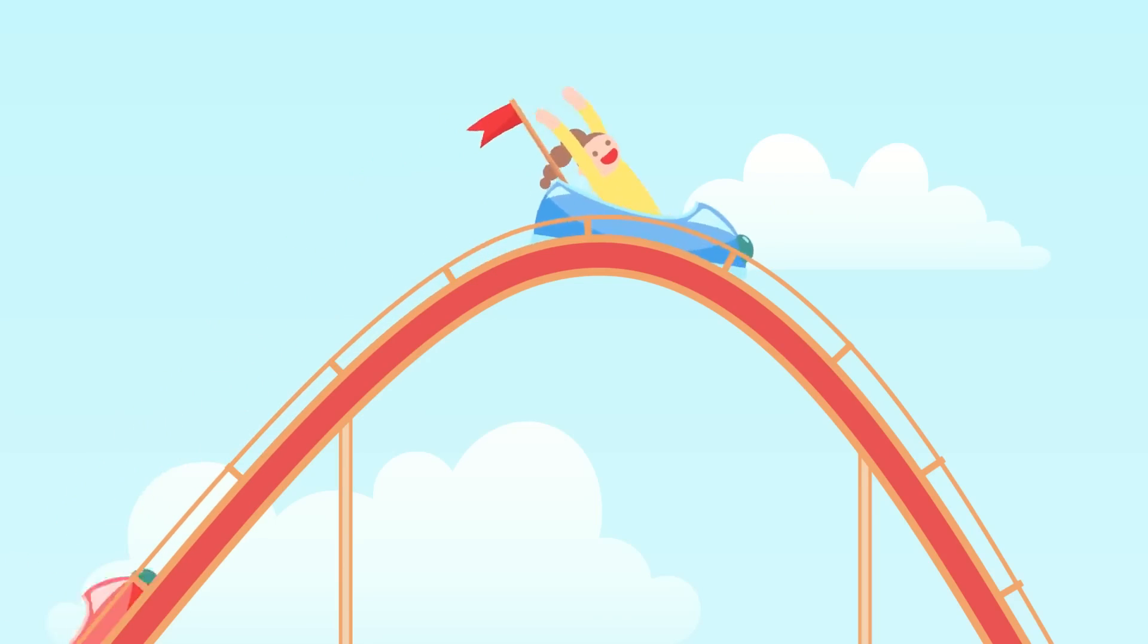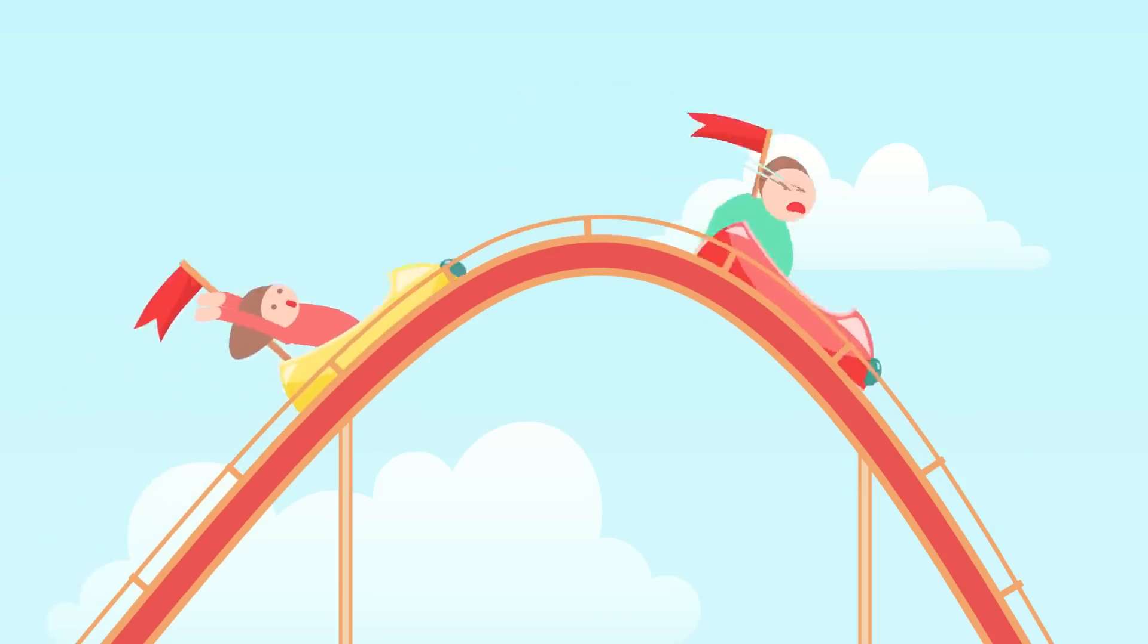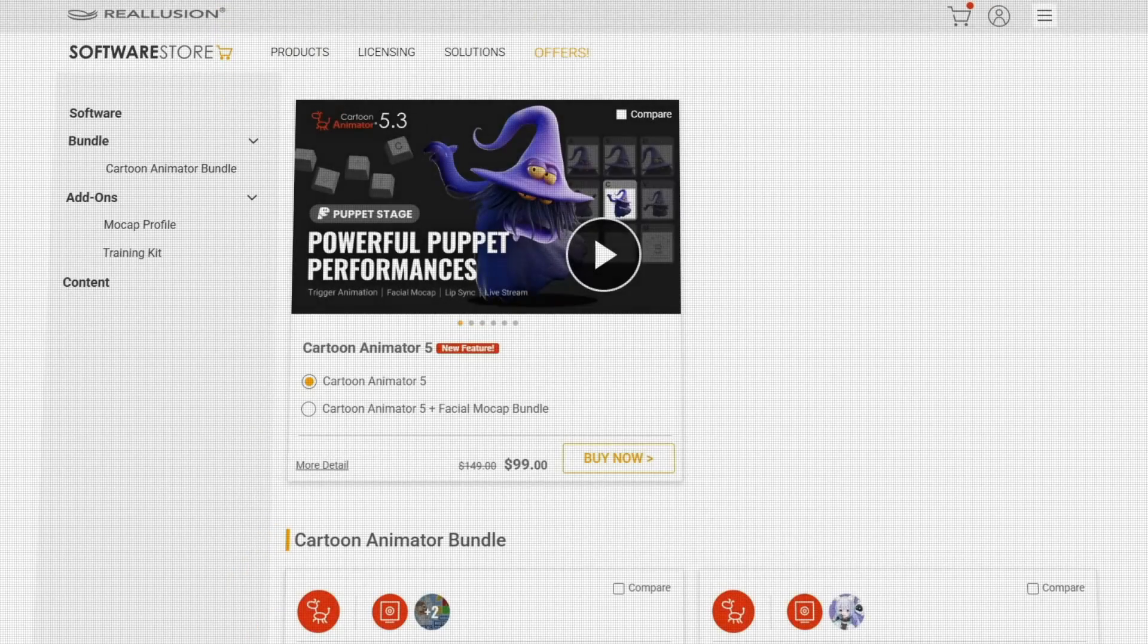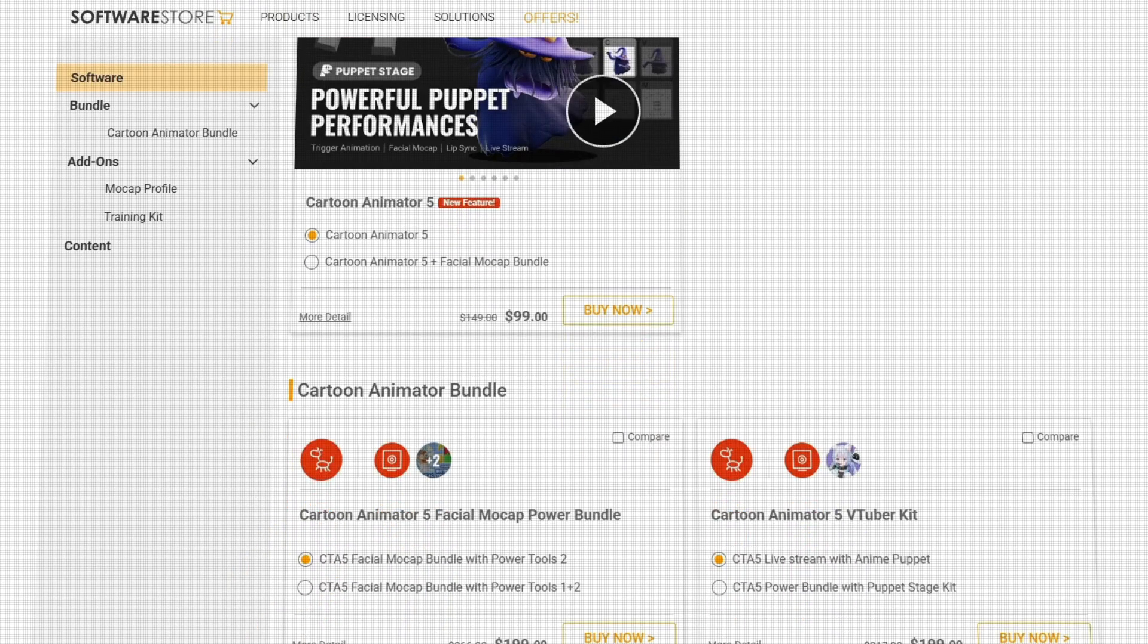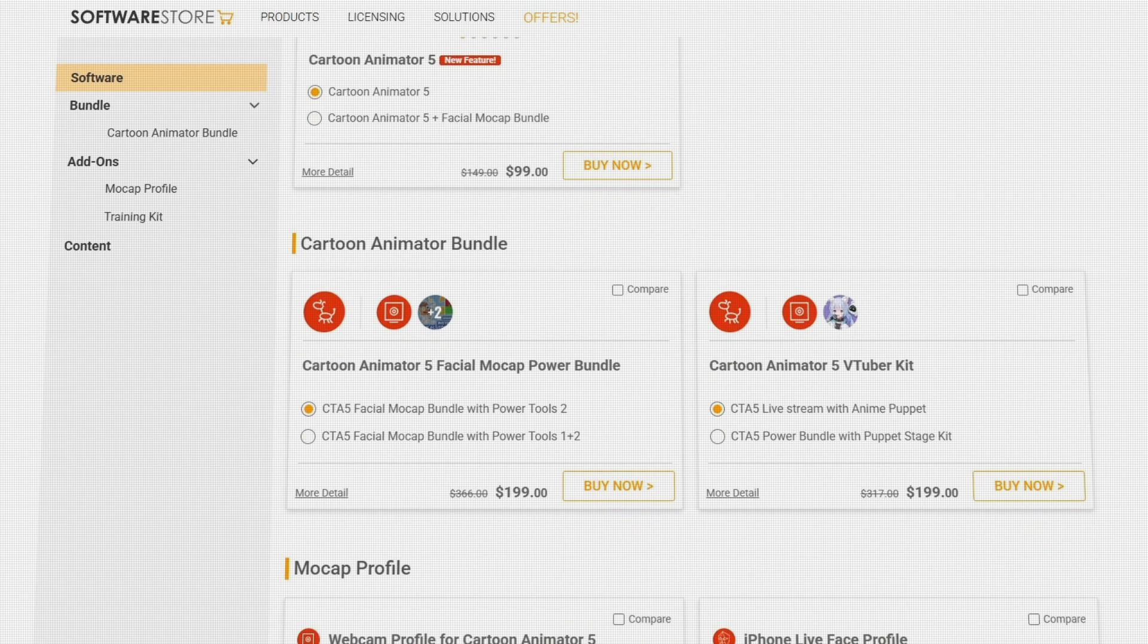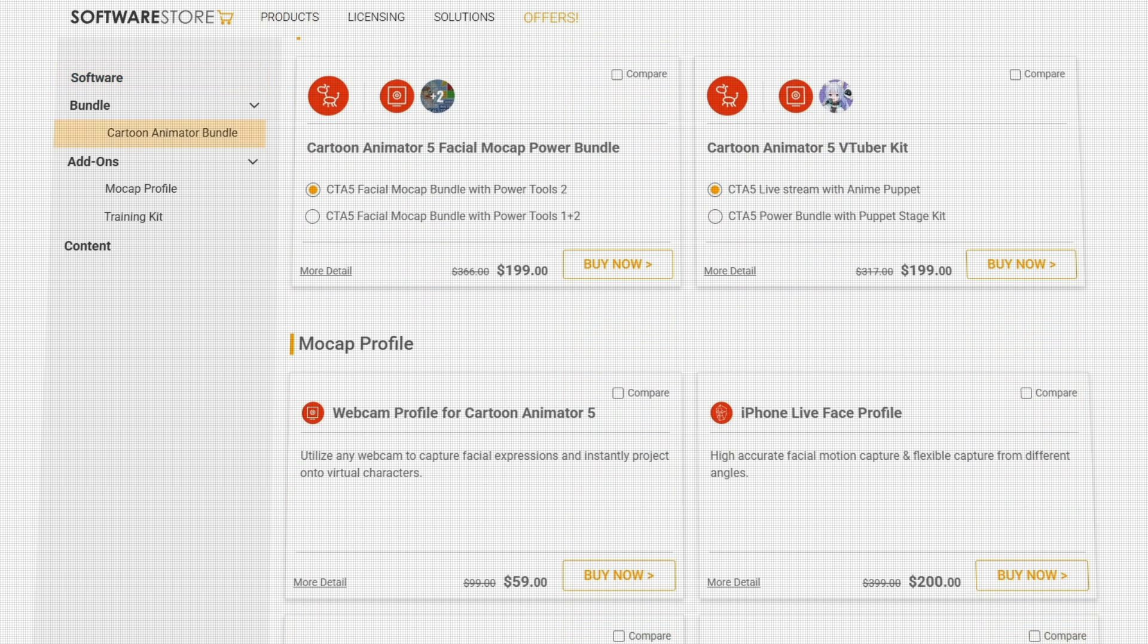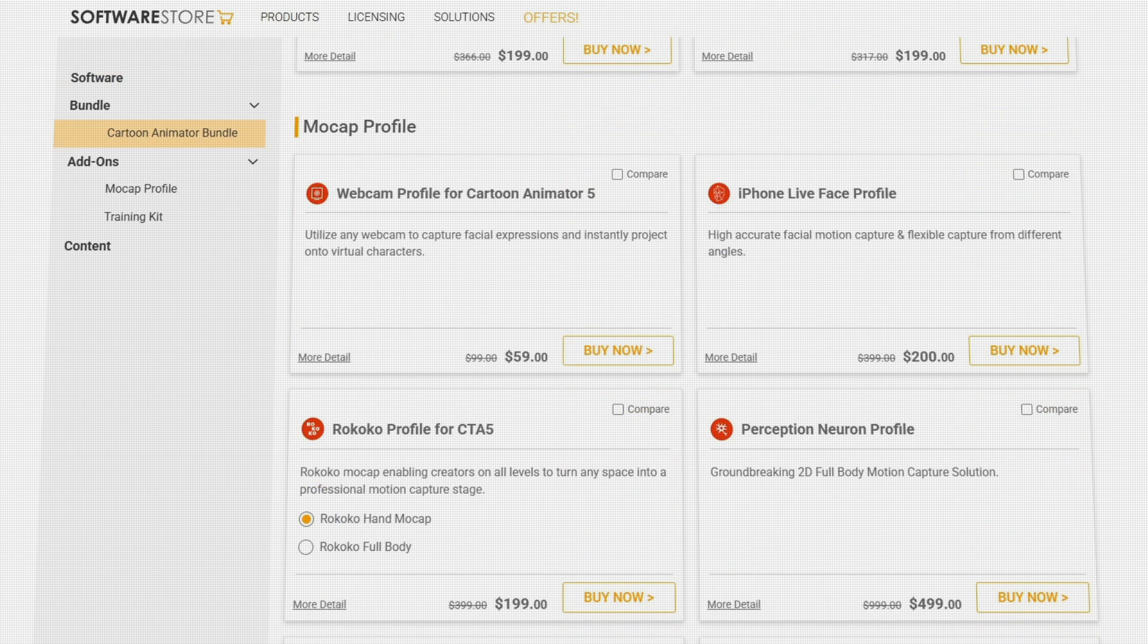But it's important to note that these fun features come with a price, as Cartoon Animator can be acquired through a one-time purchase of $150, which lists it on the expensive end of animation softwares. Not to mention that getting the special mock-up bundle with it will require adding a hundred dollars more.